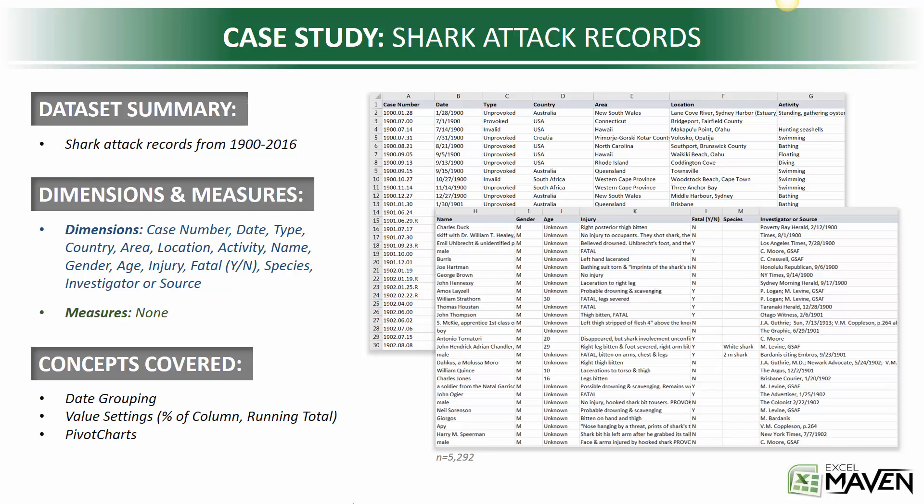We've got just under 5,300 records in our data set. What's unique about this data set is that it doesn't contain any measures - no numerical variables or quantitative fields. It's all dimensions.